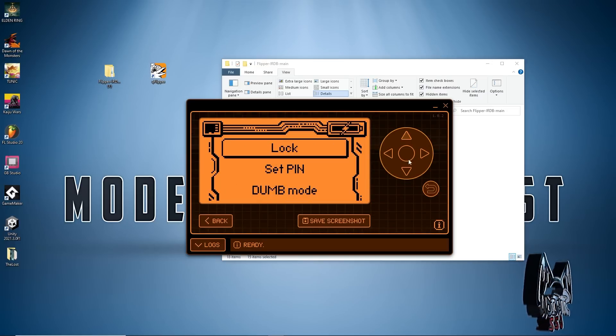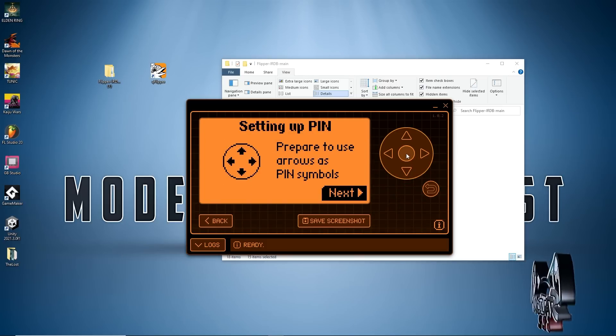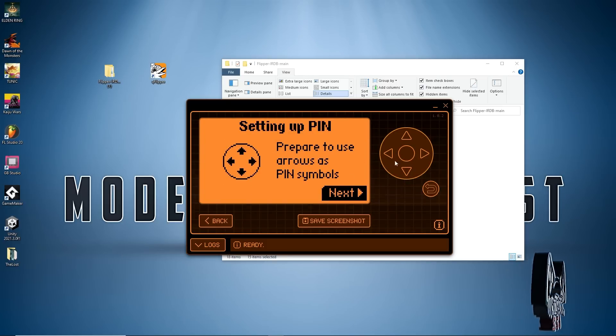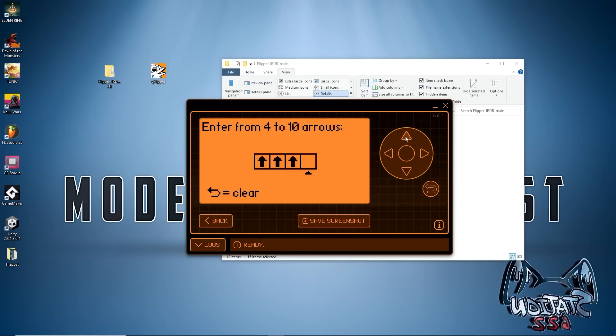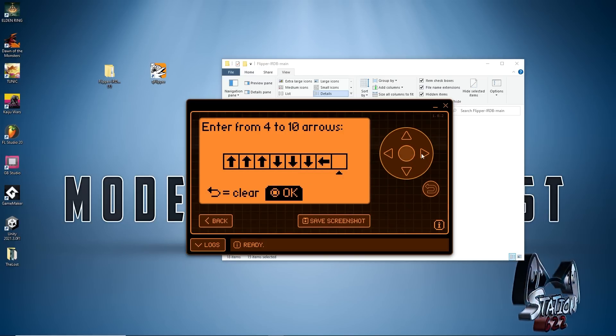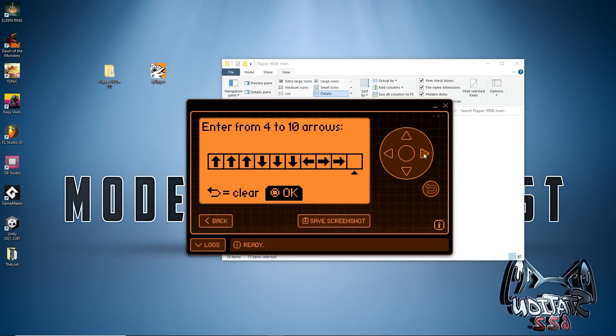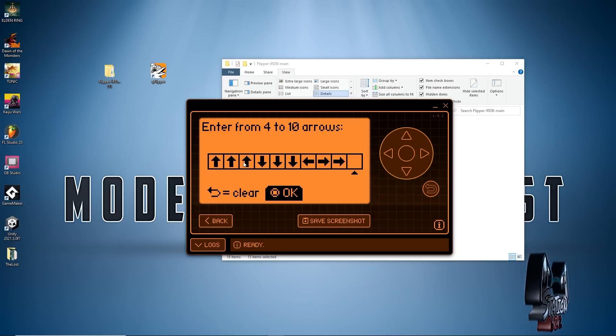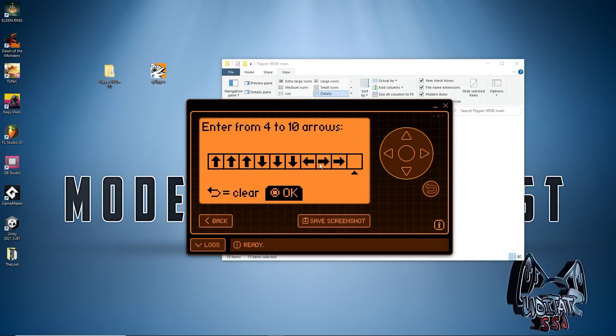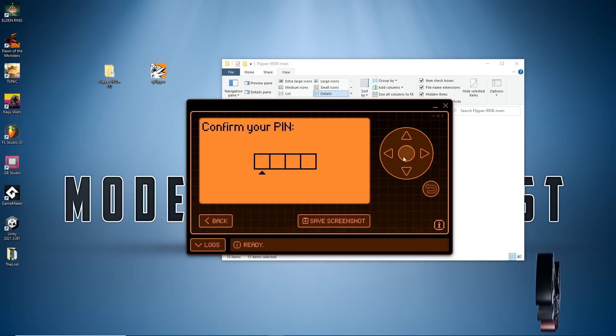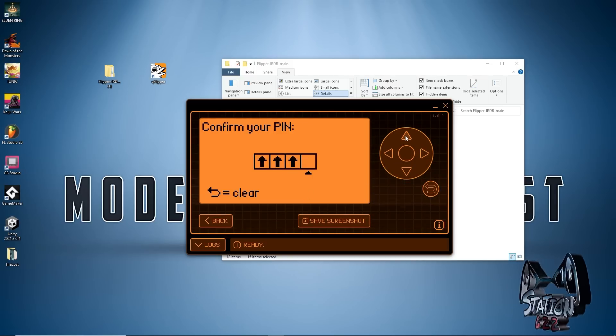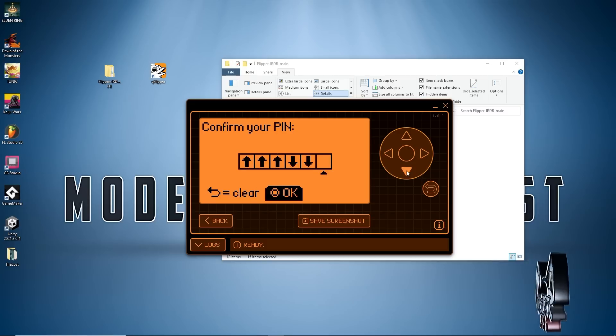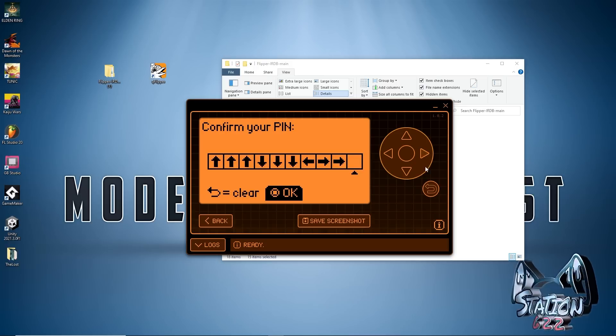Let's go to Set Pin. Prepare to use the arrows as pin symbols. It gives you from four to ten arrows. I'm gonna put in a couple pins. I'm gonna say up up up down down down left right right and push the middle button for Okay. Gotta confirm it. I'm gonna do it one more time: up up up down down down left right right, Okay.